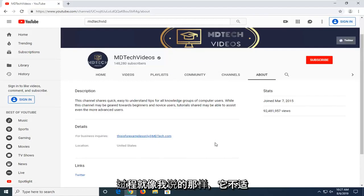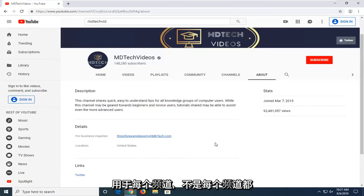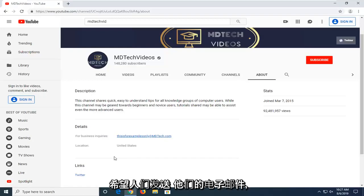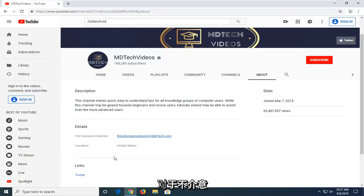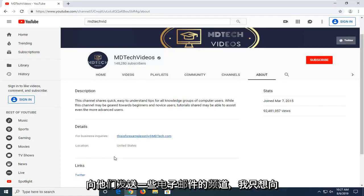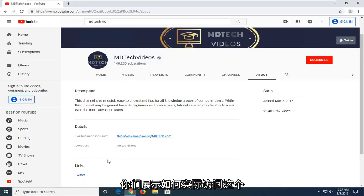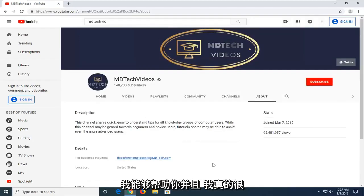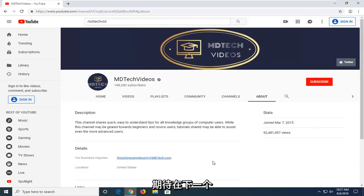Pretty straightforward process. Like I said, it won't work for every channel — not every channel has this displayed because some people don't want emails sent to them. But for channels that don't mind, I just wanted to show you how to access this. I do hope I was able to help you out and I look forward to catching you all in the next tutorial. Goodbye.